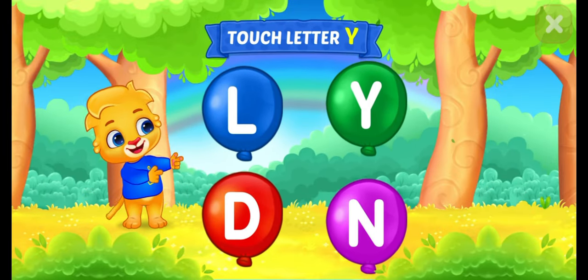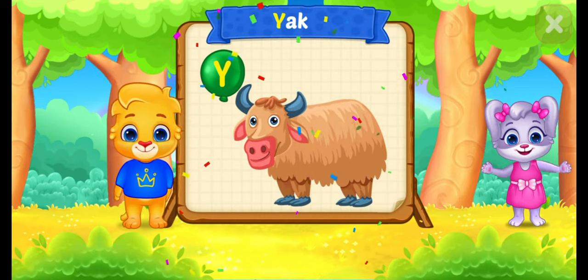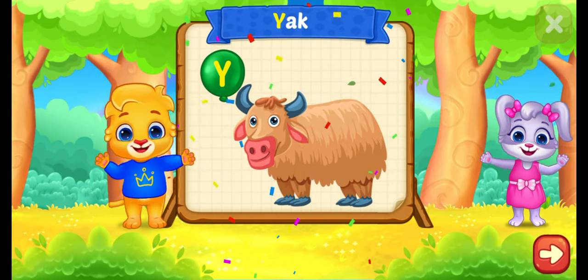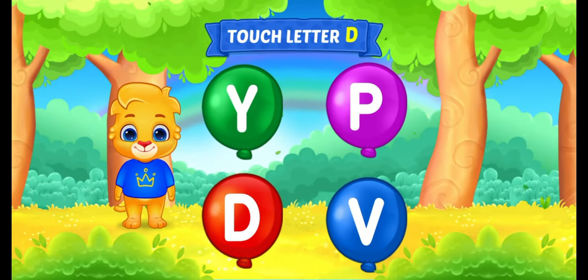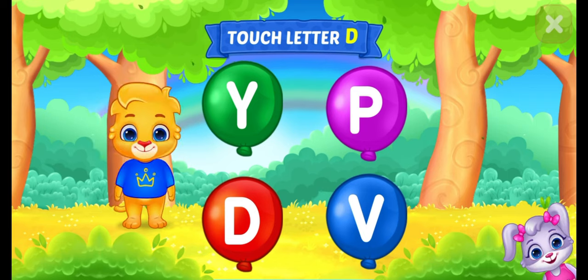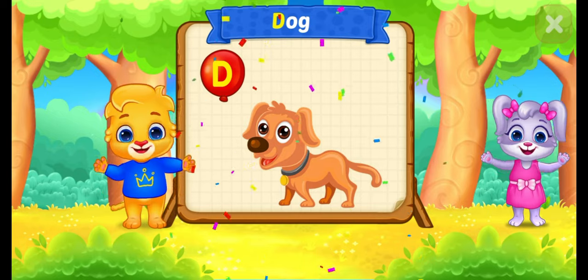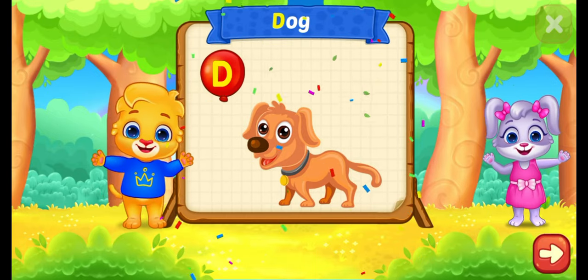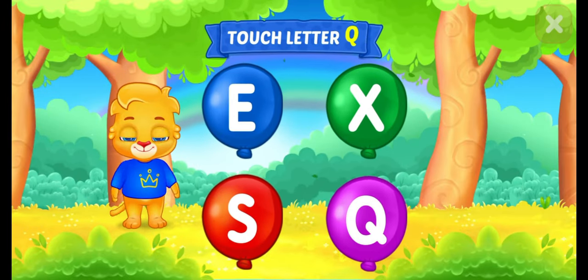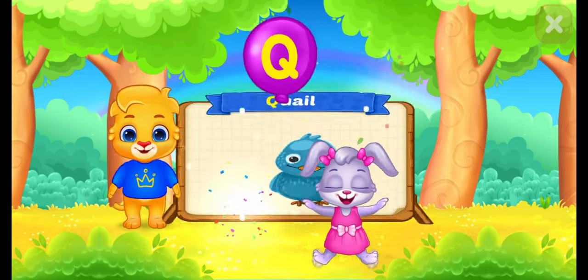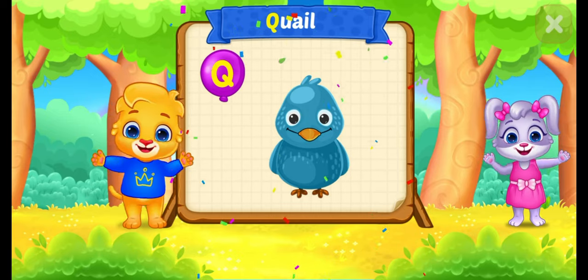Touch letter. Y is for cat. Touch letter. D is for dog. Touch letter. Q is for quail.